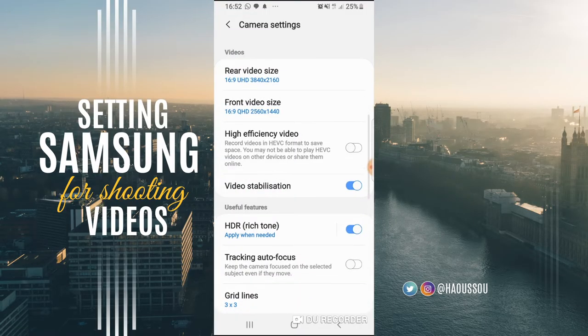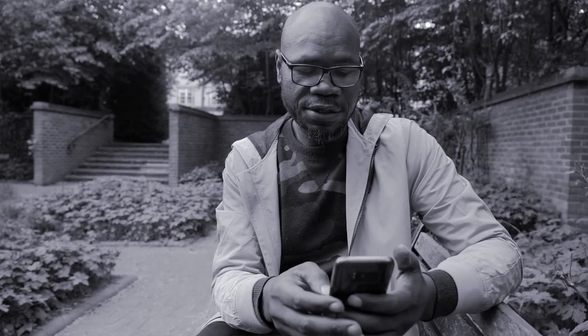What next? Next is to look at the recording quality. You got high efficiency video. If you're recording in 4K, it's best for you to choose the high efficiency video, because the size will be a little bit smaller. So we choose the high efficiency.